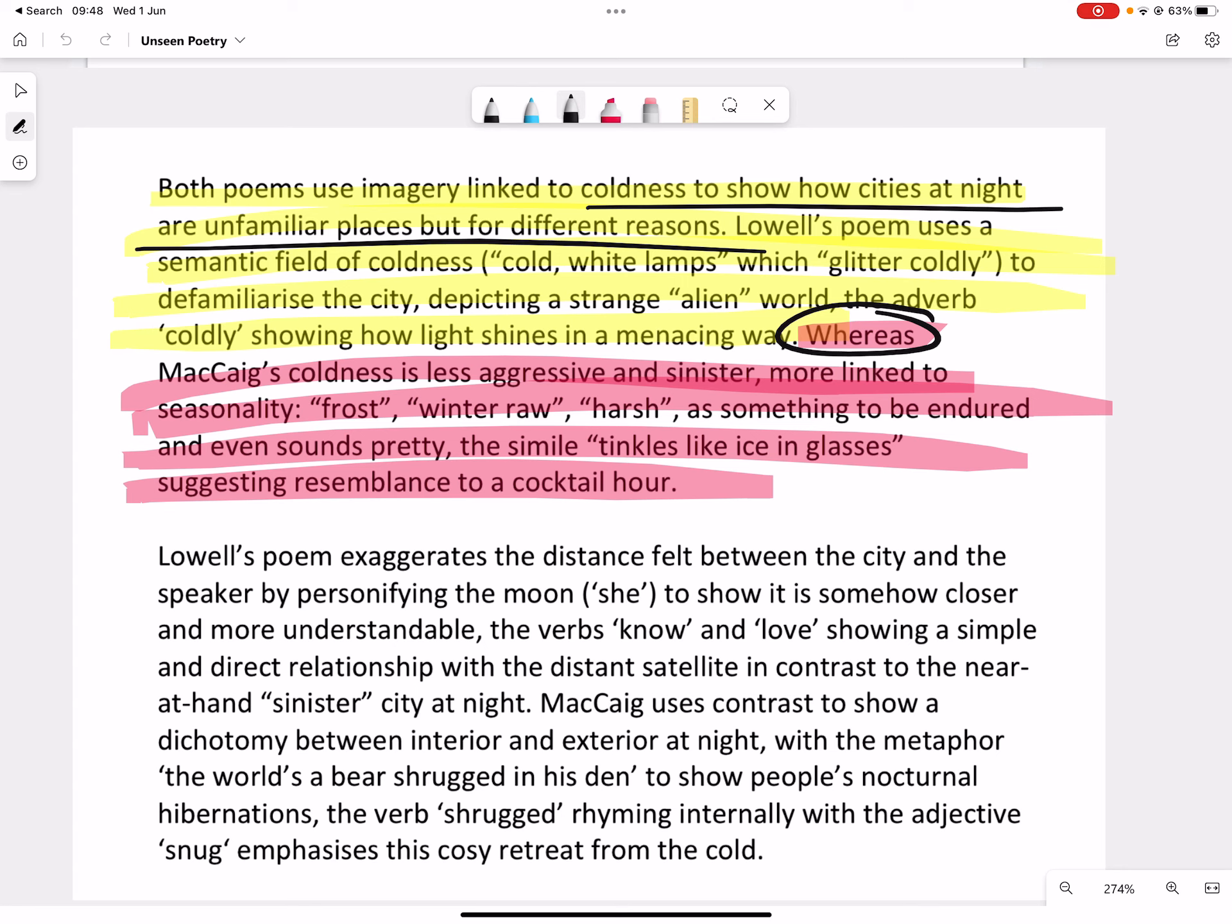Lowell's poem exaggerates the distance felt between the city and the speaker by personifying the moon she to show it is somehow closer and more understandable. The verbs know and love showing a simple and direct relationship with the distant satellite in contrast to the near-at-hand city at night. McCaig uses contrast to show a dichotomy between interior and exterior at night with the metaphor the world's a bear shrugged in his den, showing people's nocturnal hibernations. The verb shrugged rhyming internally with the adjective snug, emphasizing this cozy retreat from the cold.